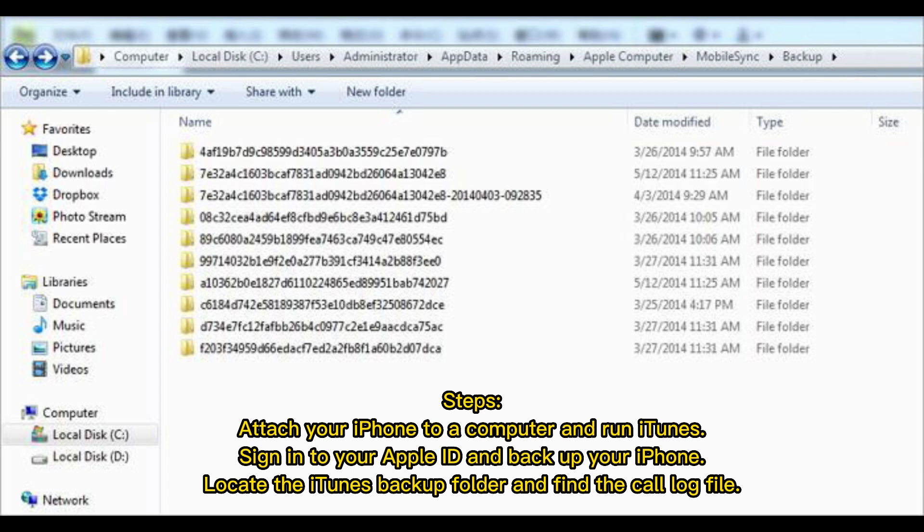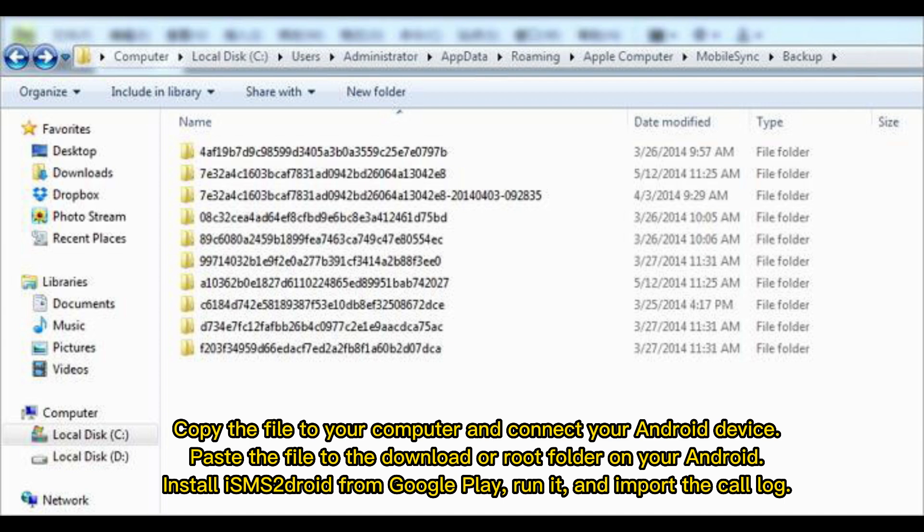Locate the iTunes backup folder and find the call log file. Copy the file to your computer and connect your Android device. Paste the file to the download or root folder on your Android. Install SMS2Droid from Google Play, run it, and import the call log.